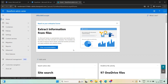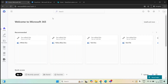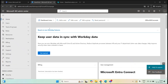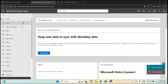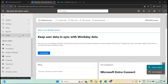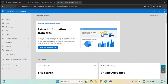To access SharePoint Admin Center, you will go to portal.office.com and log in with global administrator or SharePoint administrator credentials. Then click on the admin tile on the left. From Microsoft 365 Admin Center, under admin centers, click SharePoint, and you will be redirected to SharePoint Admin Center.